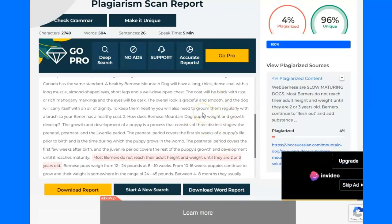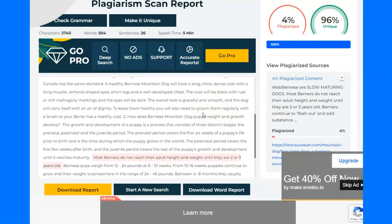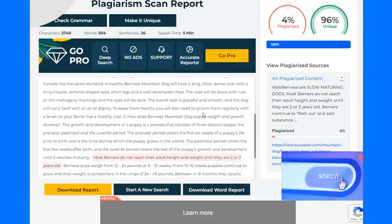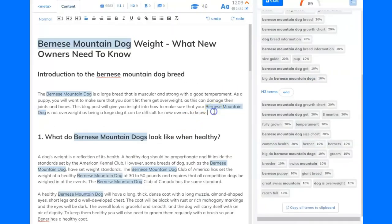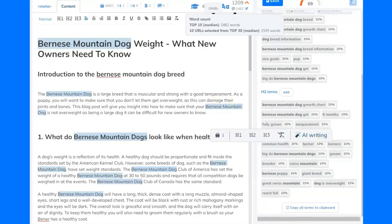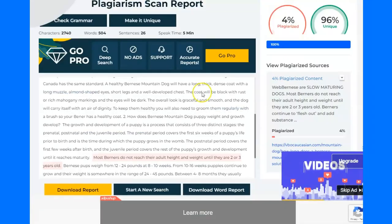Everything that was produced by the AI content generator that I showed you in the first video and the previous video — I talked about two different pieces of software — and everything produced by the AI writer that's inside NeuronWriter is completely plagiarism-free.